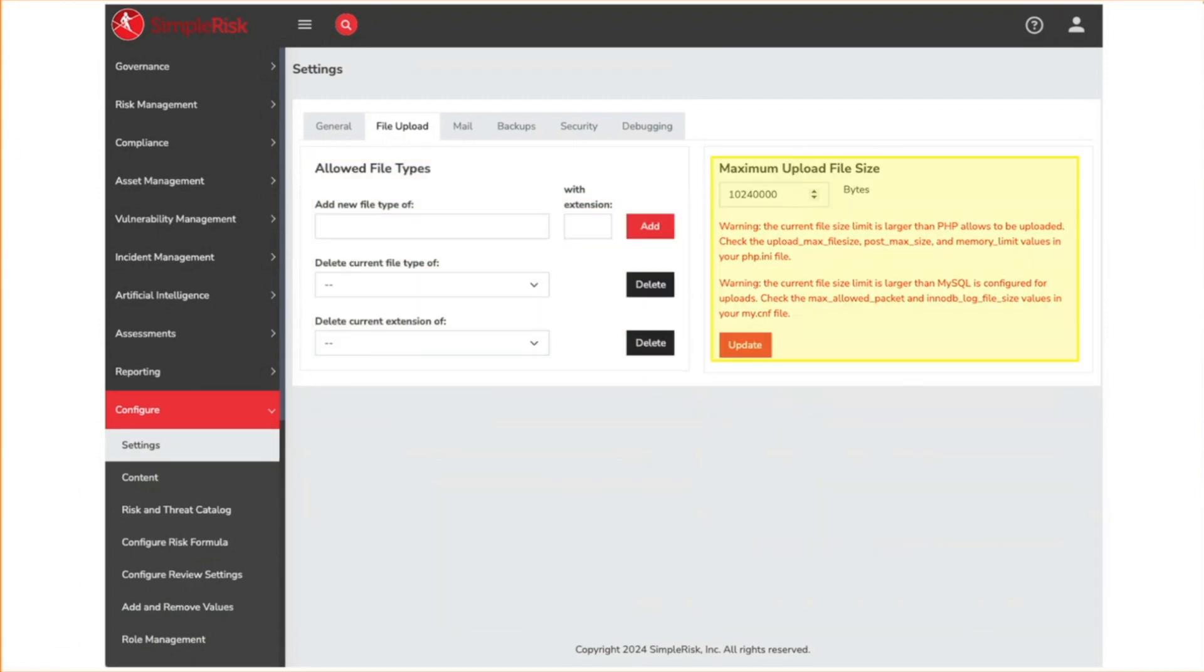This is where we define the maximum size of file uploads. For an on-premise deployment, increasing the size means updating the configuration for both PHP and MySQL. For hosted deployments, you would need to contact support to determine if a larger size is supported for your deployment. Regardless, larger files mean the potential to fill up the disk space associated with your database much faster.